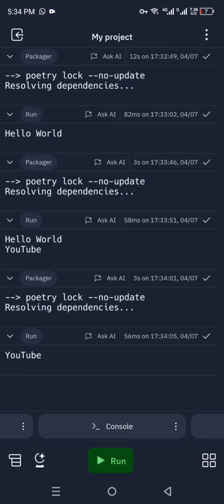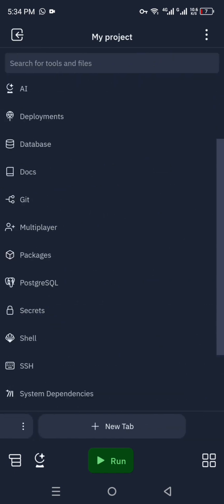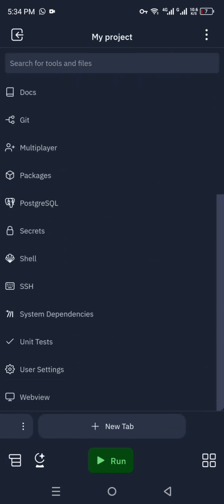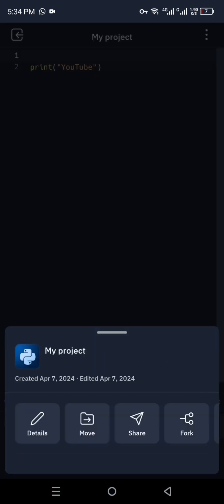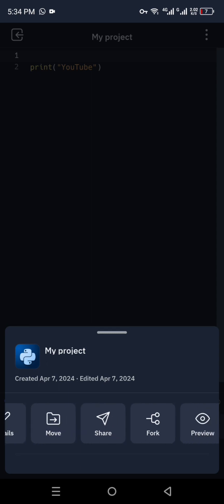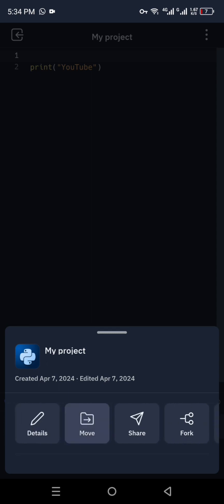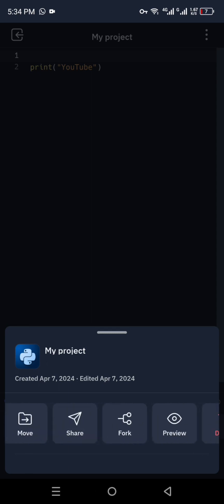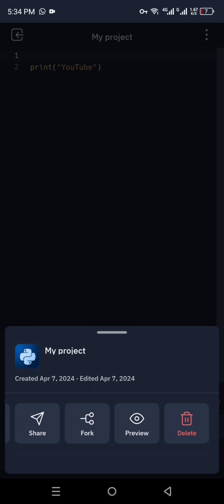Once you have created a file, if you would like to save or share it, you can do that too. Click the options menu and you will see options including: move it, share it, fork it, preview it, or even delete the file if you would like to.